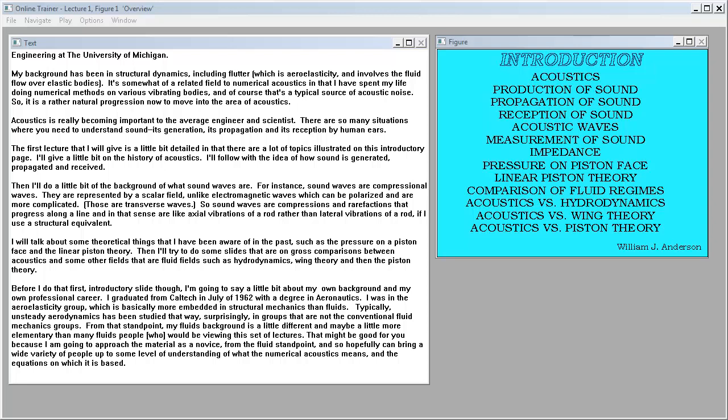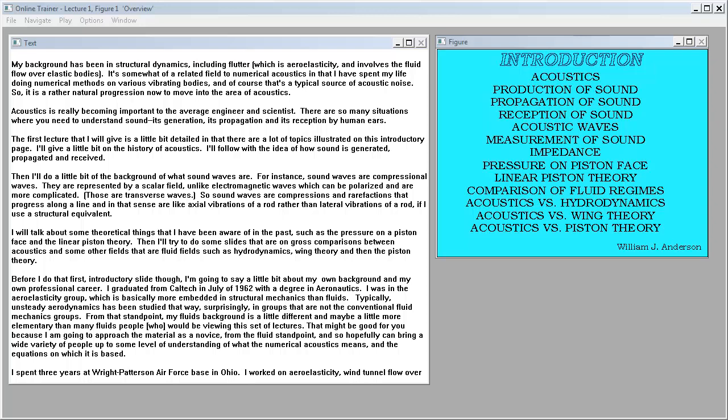Acoustics is really becoming important to the average engineer and scientist. There are so many situations where you need to understand sound, its generation, its propagation, and its reception by human ears.